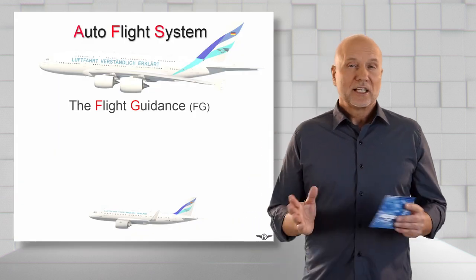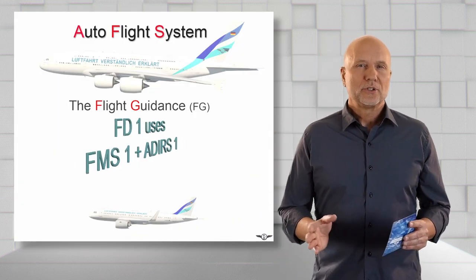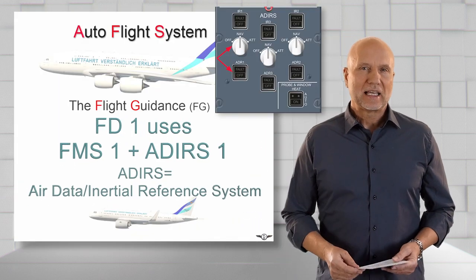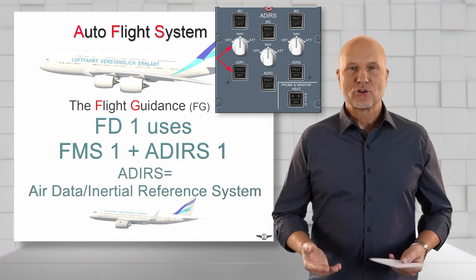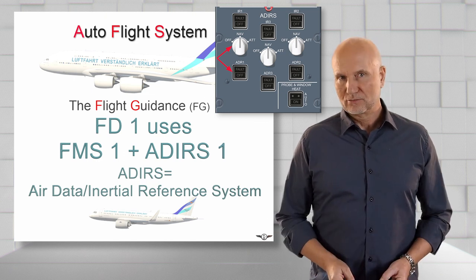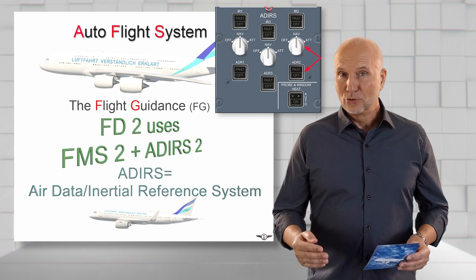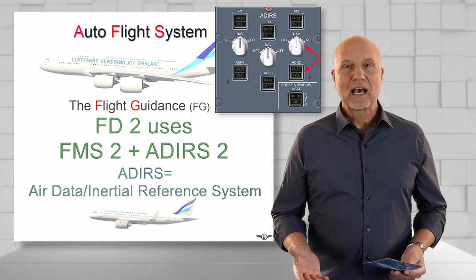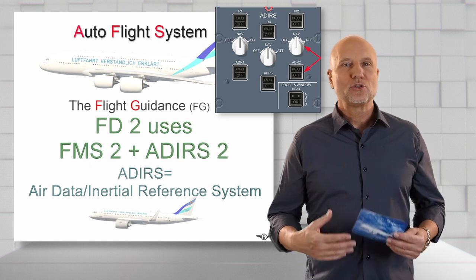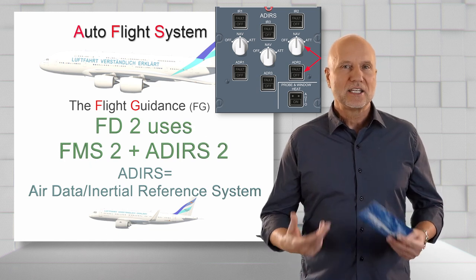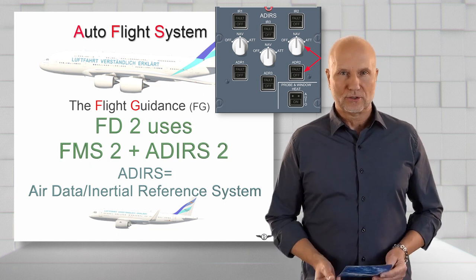Flight Director 1 will compute the guidance orders by using FMS 1 data and ADRS 1 data. Flight Director 2 will compute the guidance orders by using FMS 2 data and ADRS 2 data.